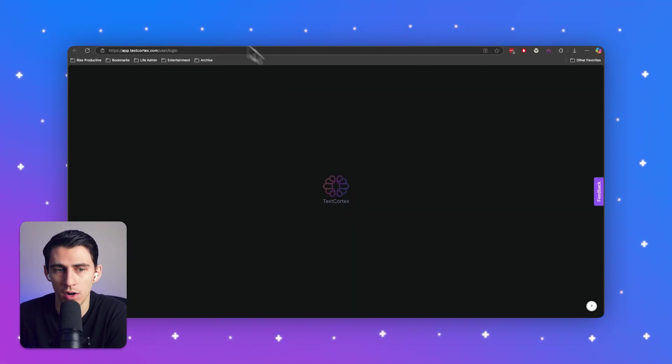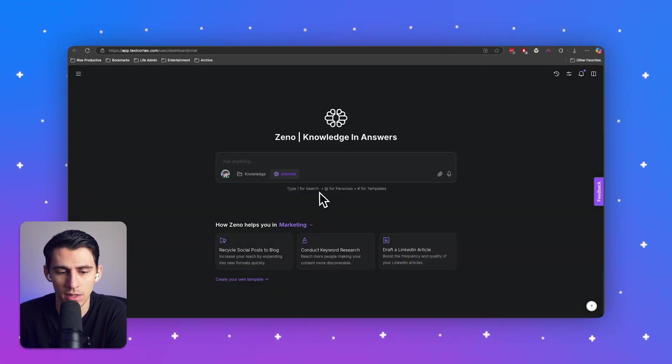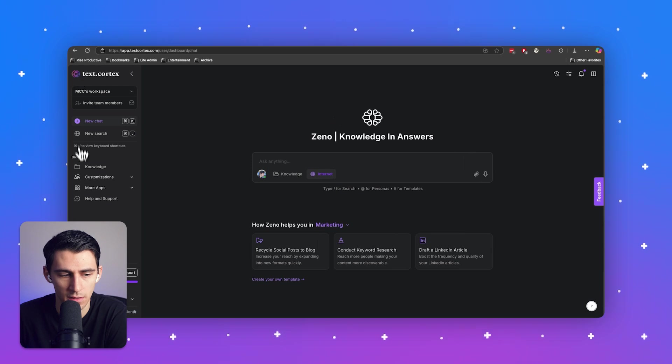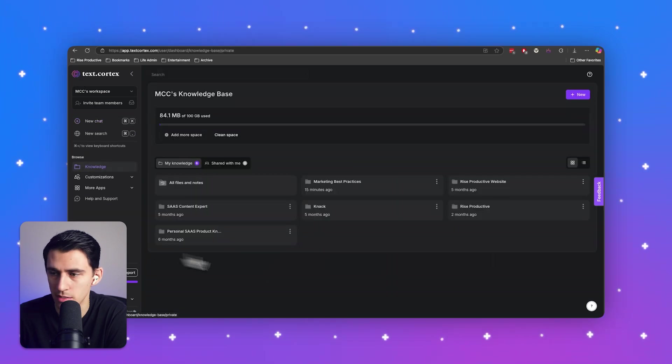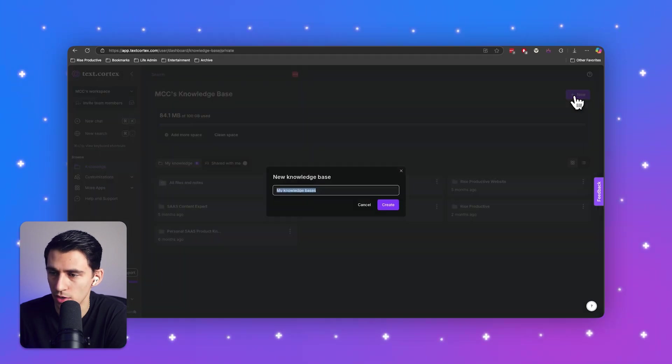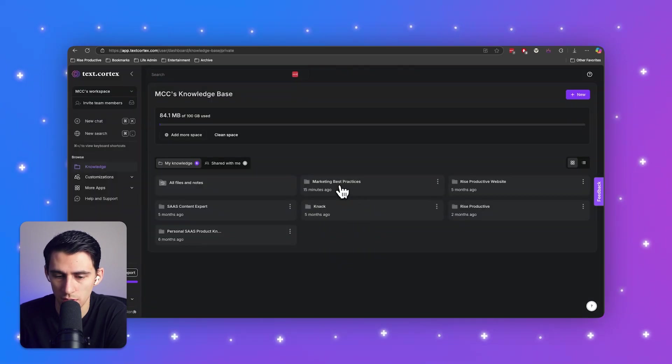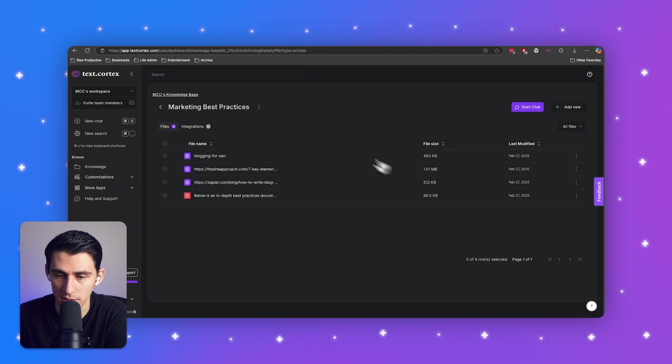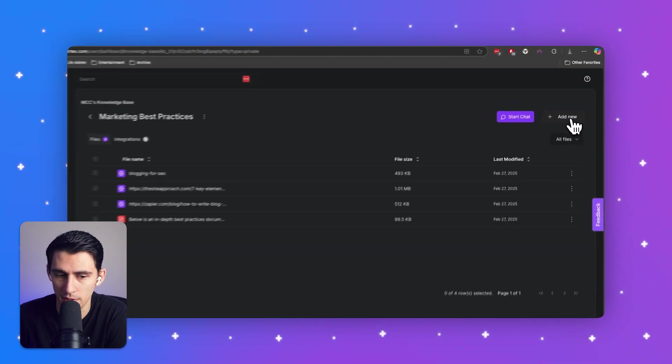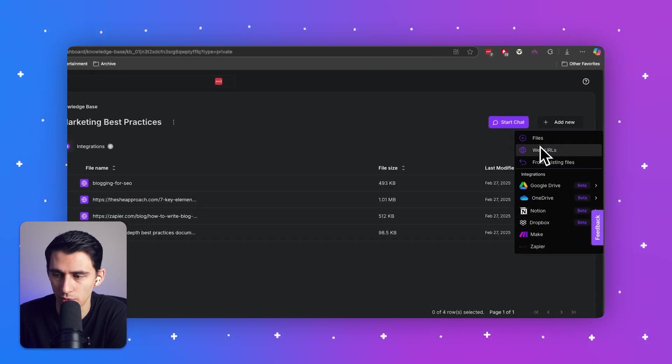Inside of our backend here, all you have to do is go to the left-hand side, click on knowledge base. You can create a new knowledge base, which I called marketing knowledge or marketing best practices. And then from there...